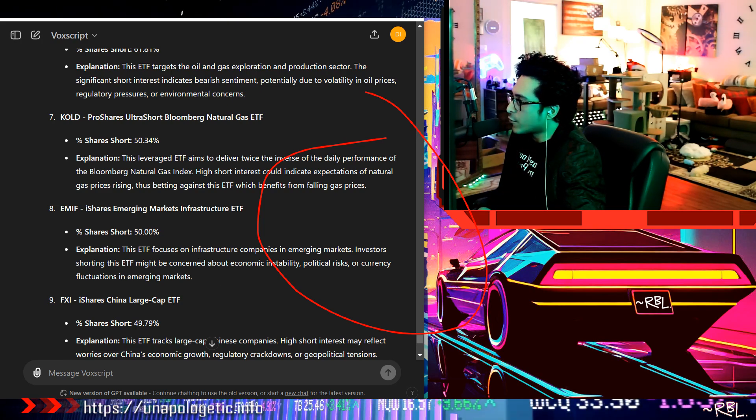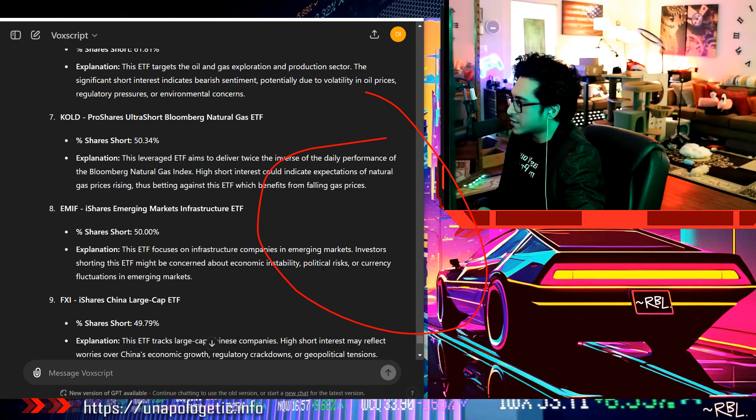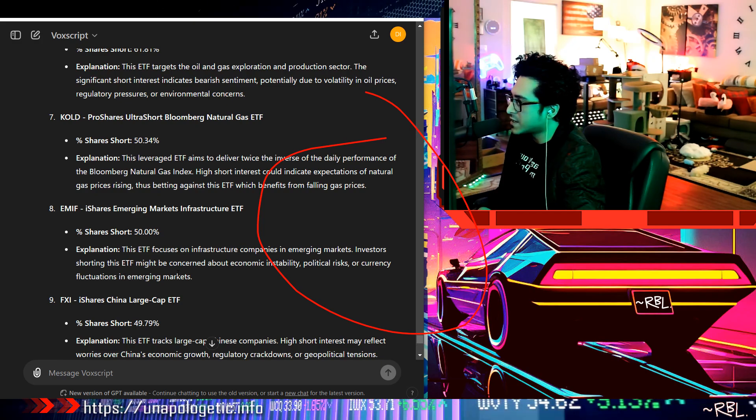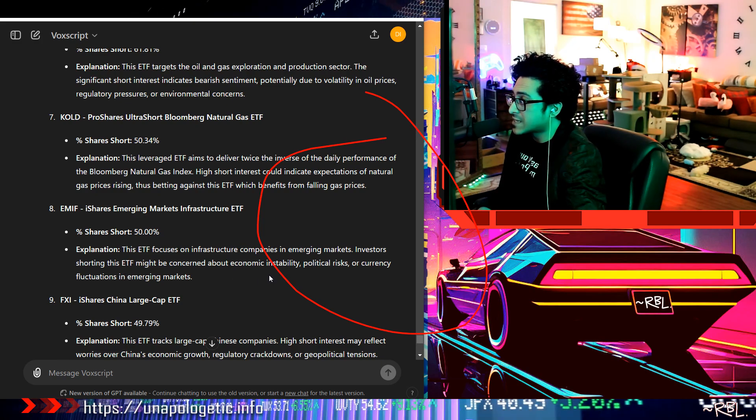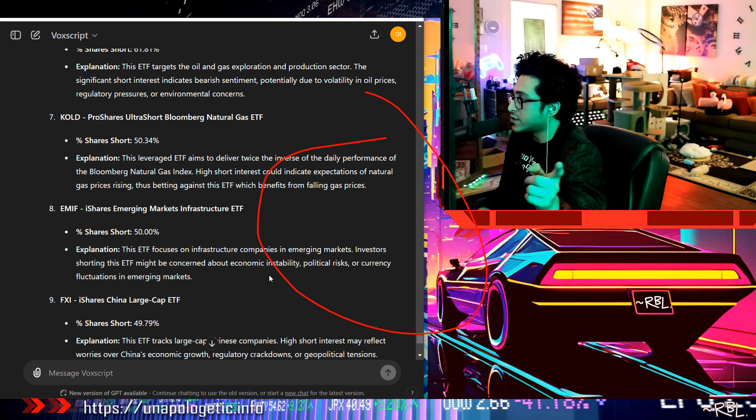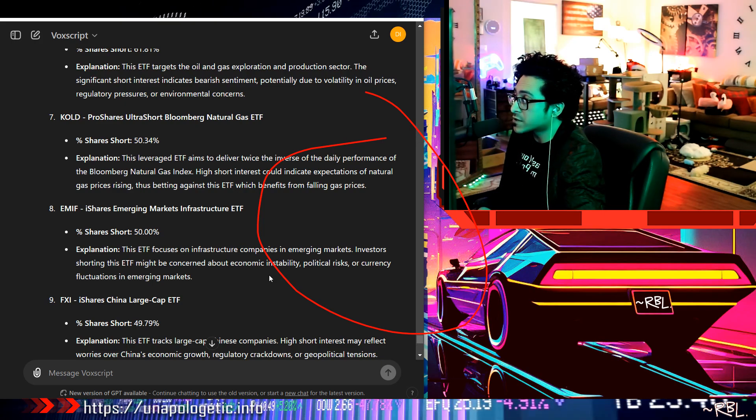Number eight, EMIF, 50%. The percentage is so high. This ETF focuses on infrastructure companies in emerging markets. Investors shorting this ETF might be concerned about economic instability, political risk, or currency fluctuations. That's 50% itself.